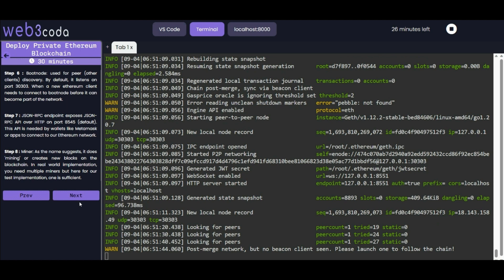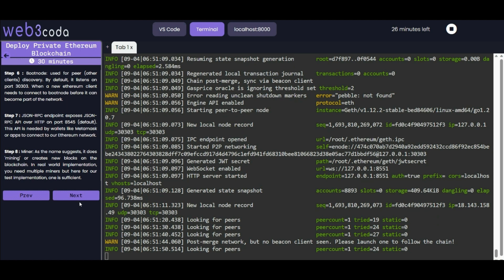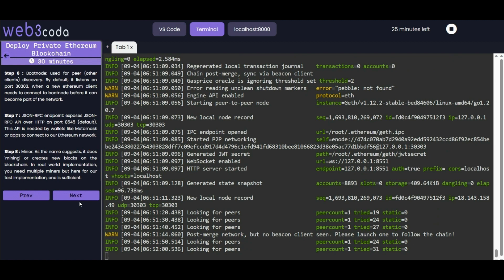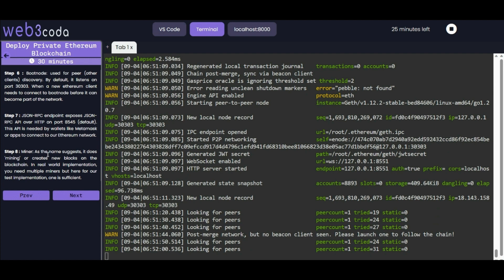The JSON RPC endpoint exposes JSON RPC API over HTTP on port 8545, which is the default port. This API is needed by wallets like MetaMask for connecting to the Ethereum network. The miner, as the name suggests, does mining or creates new blocks on the blockchain. In the real world we need multiple miners, but for our test implementation one is sufficient.